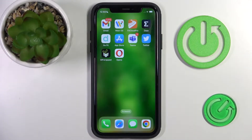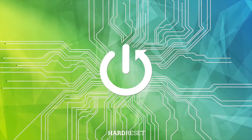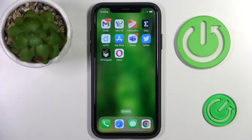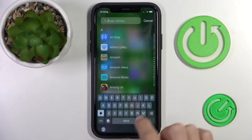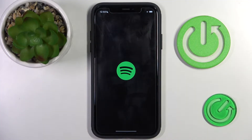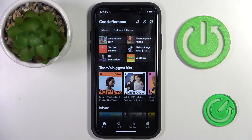Hello everyone. In front of me is iPhone on iOS 16 and let me show you how to make music go full screen. So whenever you wish to make music go full screen, let's play the music first. I will do it via Spotify — obviously you can use Apple Music, Tidal, or any other app that you use.